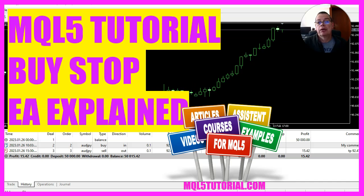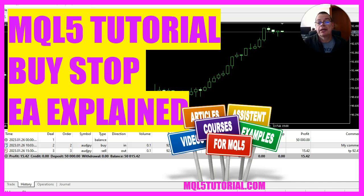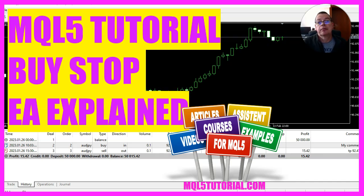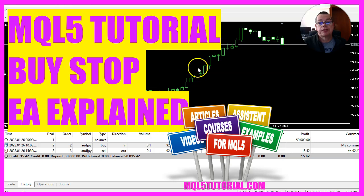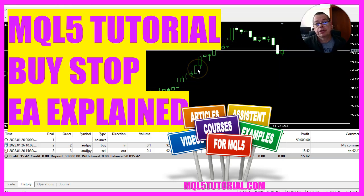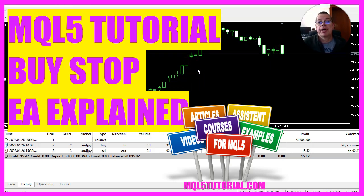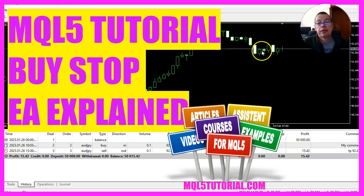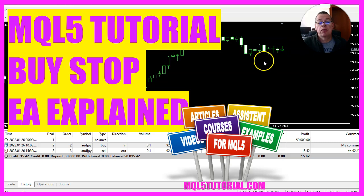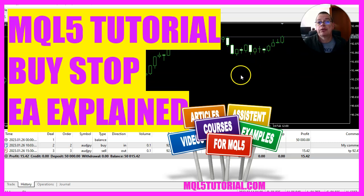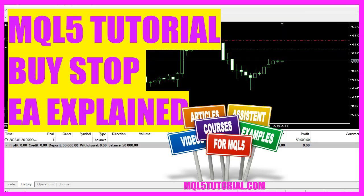In this video we are going to create an expert advisor that can put a buy stop on your chart. Do not confuse it with a buy limit. Let's see how we can do that with MQL5.